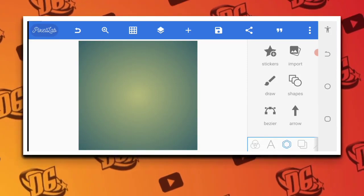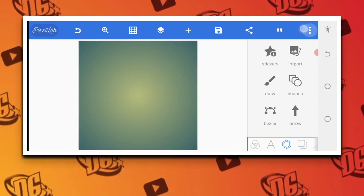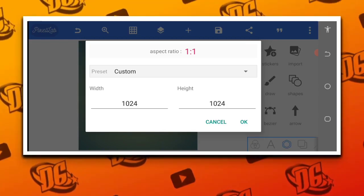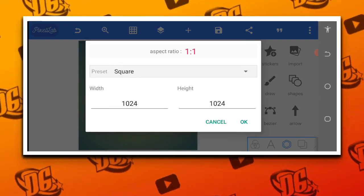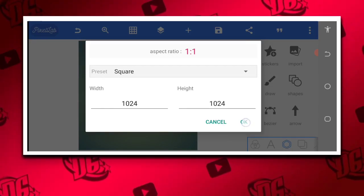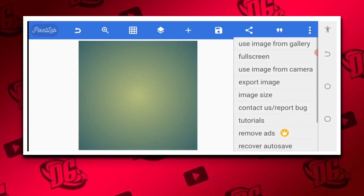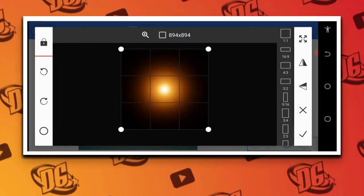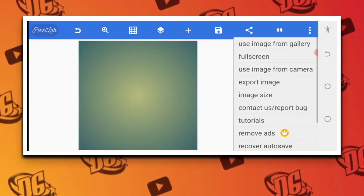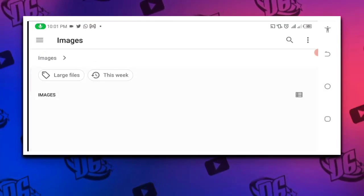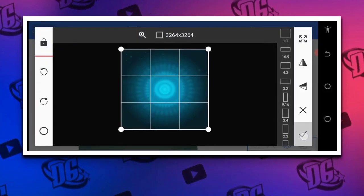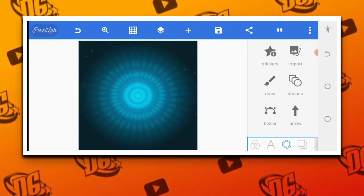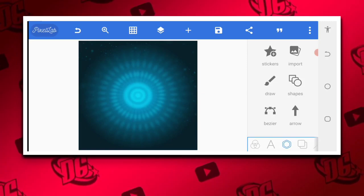Without wasting much of our time, let's go. Click on the three dots, go to size, and select custom size square which is 1024 by 1024. Now go to the three-line menu and click on 'Use image from gallery.' Click 'Use image from gallery,' go to where you have your work, and import the background. After importing the background, we can proceed.